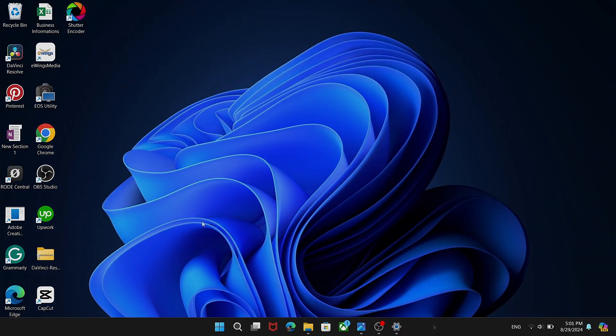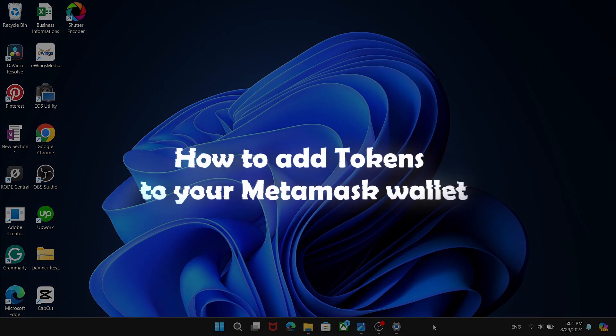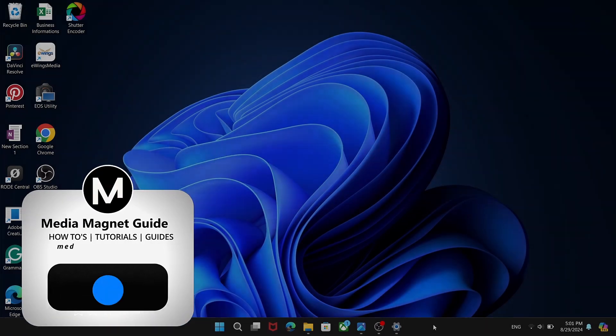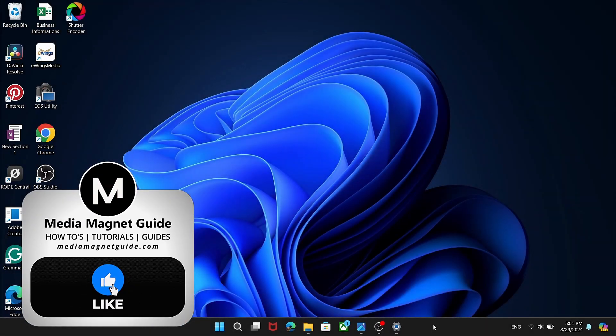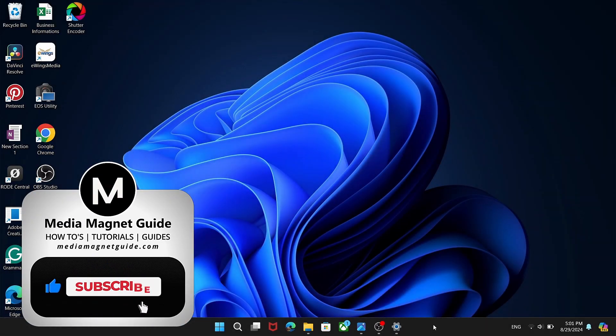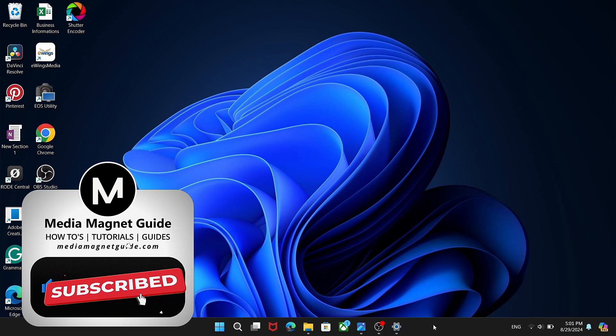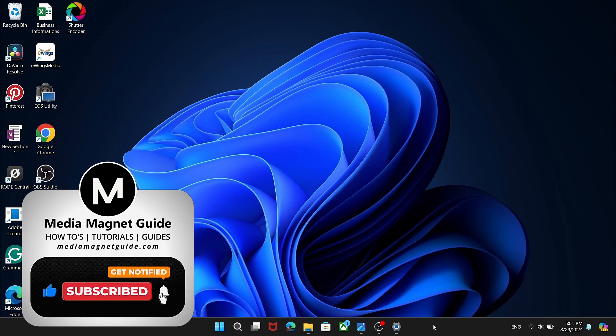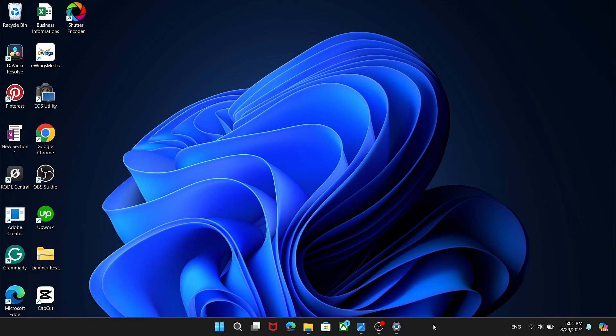In this video, we'll guide you on how to add tokens to your MetaMask wallet. But before we dive into the process, I'd like to invite you to hit that Like button if you're excited to learn how to add tokens to your MetaMask. Your support and engagement help us create more informative content.